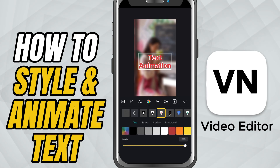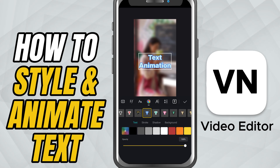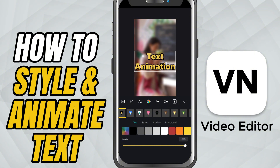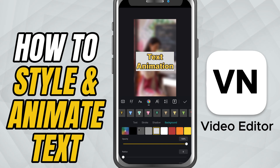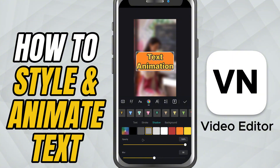Next, color. You can choose a solid color, use a gradient for a stylish blend, or use the color picker to match a tone from your footage — great for making text feel like it belongs in the scene. Adjust the size using the slider or pinch to resize in the preview window. If your video background is a little busy, add a background shape behind the text. You can go with a rectangle or a rounded style and choose a color that makes the text readable without clashing.